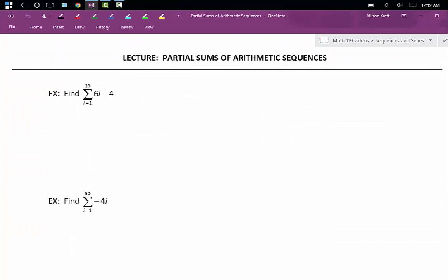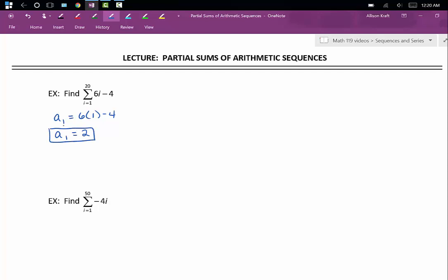In our next couple of examples, you'll see that we are given a series in summation notation. When given a series in summation notation, we're going to use the rule of the series to get our a sub 1 and our a sub n. Let's find the sum from i equals 1 to 20 of 6i minus 4. Start by finding our first term — plug 1 into our rule: 6 times 1 minus 4. A sub 1 is equal to 2. Then we'll plug 20 into our rule: 6 times 20 minus 4. Our 20th term is 116.